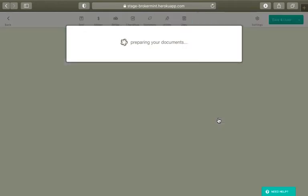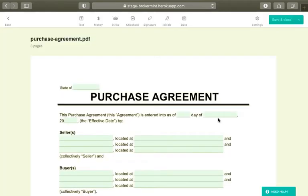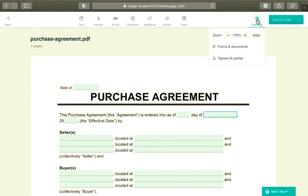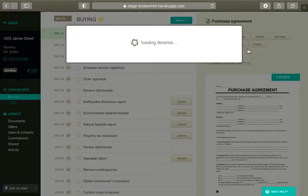Once the document opens up, you can add or remove documents to or from the eSign package, or adjust the signers by clicking Settings and selecting the appropriate option. If you want to add or remove documents, select Forms and Documents.